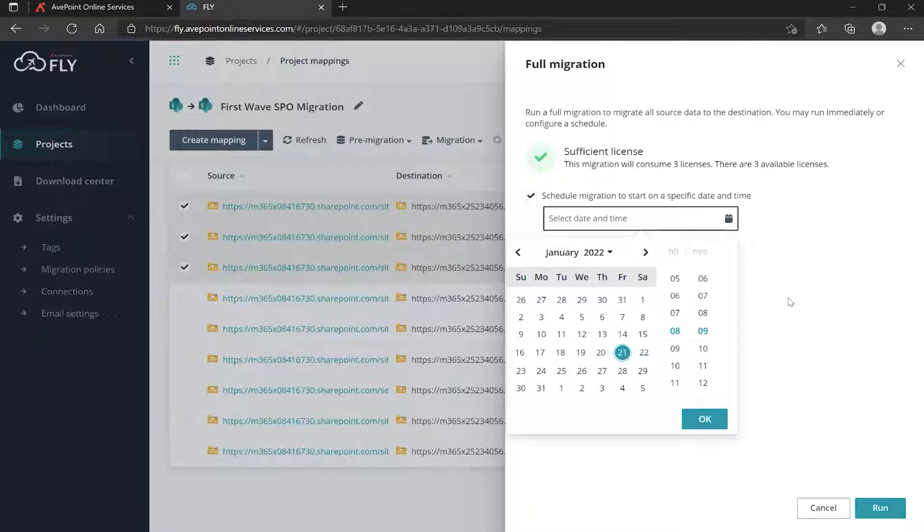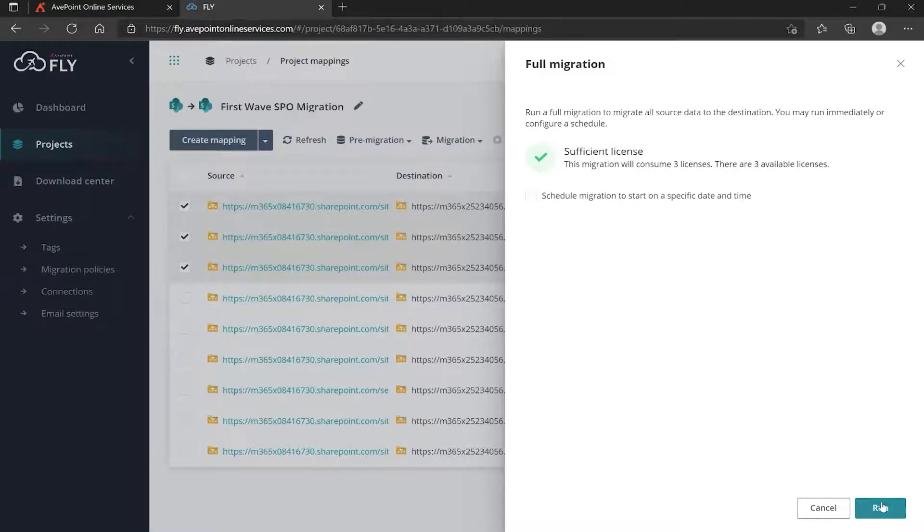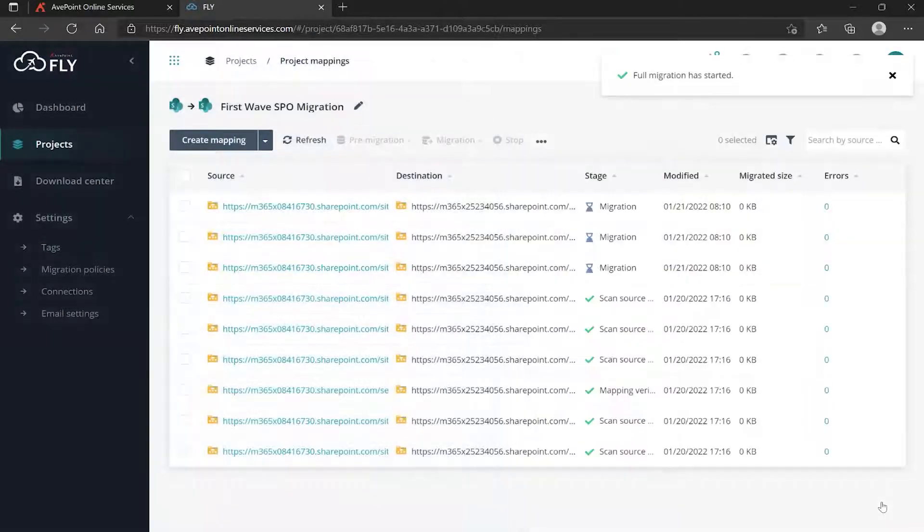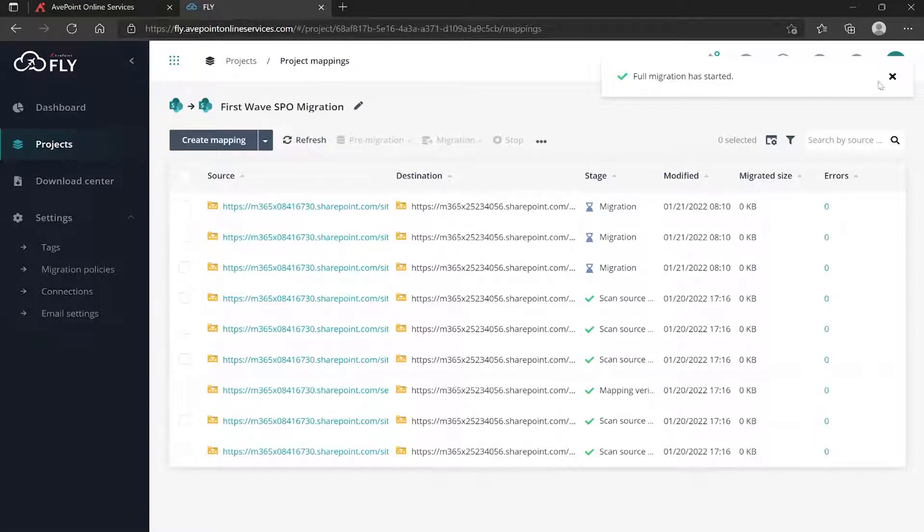In our case I'm not going to schedule it to a later time and date. I'm actually just going to run this right now, so I'm going to leave that unchecked and click Run. You can see it tells us the full migration has started. Keep in mind, since I'm running multiple mappings, they are actually running as separate jobs.